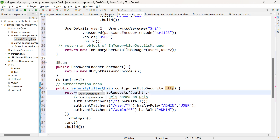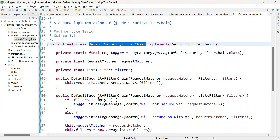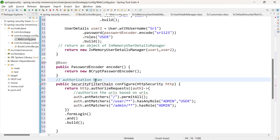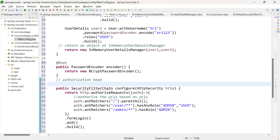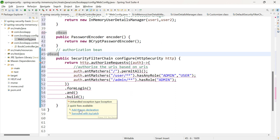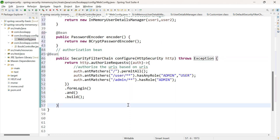Let me click on SecurityFilterChain to open its implementation. You can see DefaultSecurityFilterChain implements SecurityFilterChain. So in this method, you are returning an implementation class of SecurityFilterChain. Let me add the return statement, annotate with @Bean, import SecurityFilterChain — this method throws an exception, so add the throws declaration. Now our configuration file is ready.